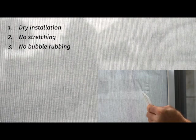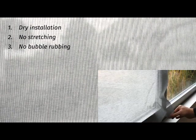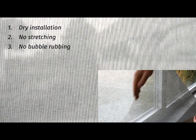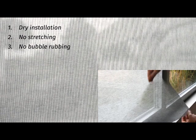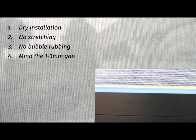Third, never attempt to push out any bubbles. Instead, partly remove the textile beyond the bubble and let it fall onto the window again for realigning. Fourth, when cutting SQUID onto the frame, leave a 1-3mm gap to avoid damaging the silicone around the glass.